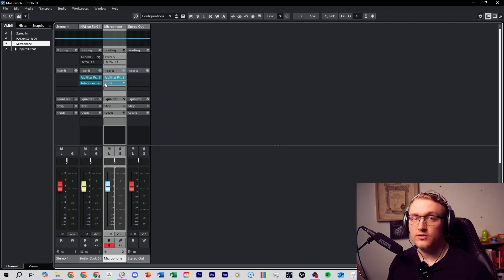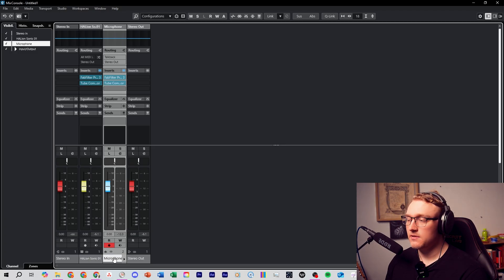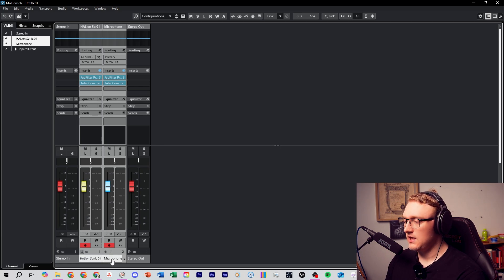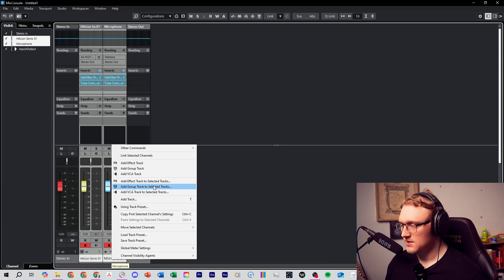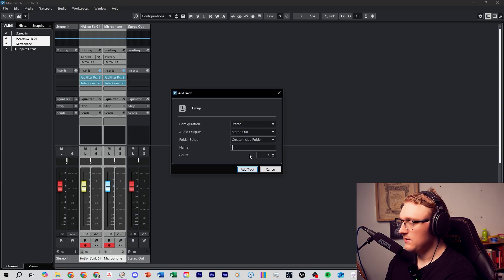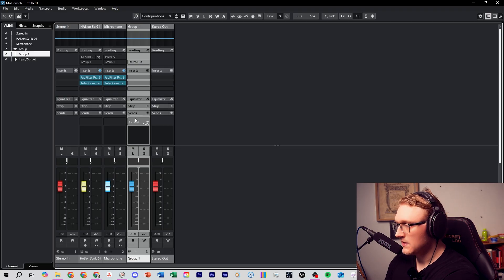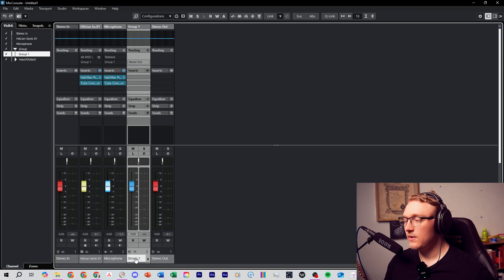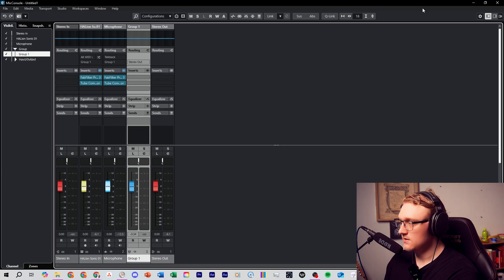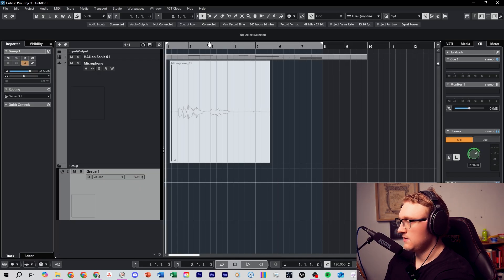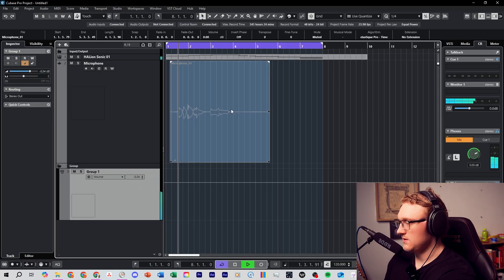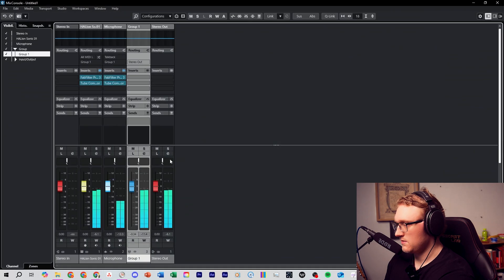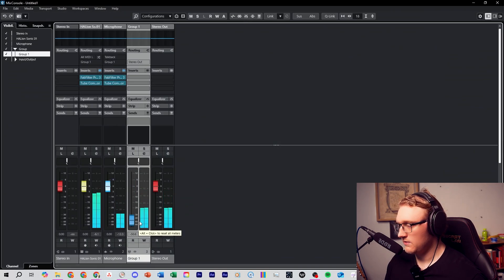If you want to process multiple tracks together, then simply Ctrl or Shift click and select the tracks that you want to process, and then right click, press Add Group Track to Selected Tracks. Now we have, let's just call this Group 1. Now we have a group channel which controls the volume level of all of these.